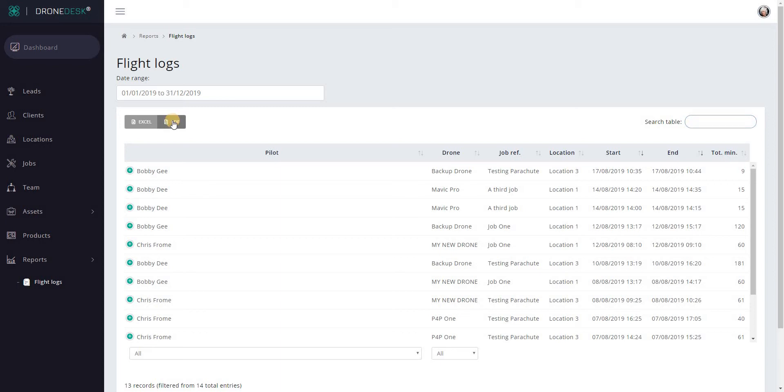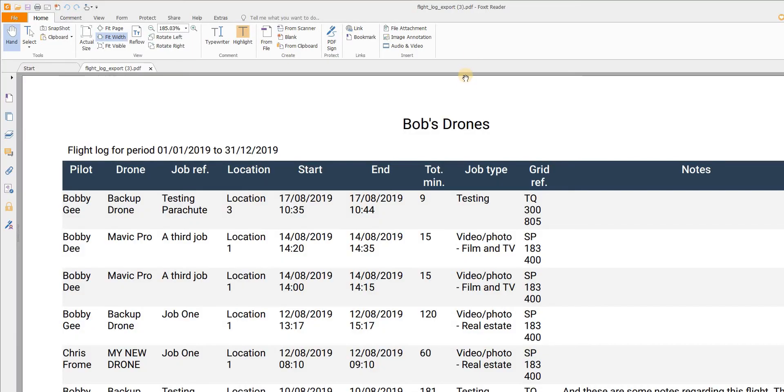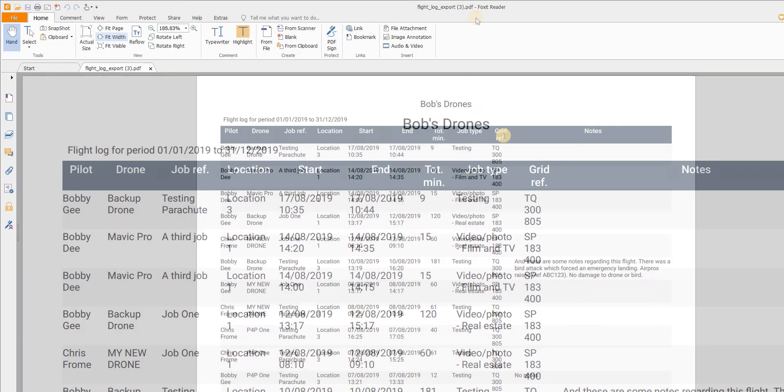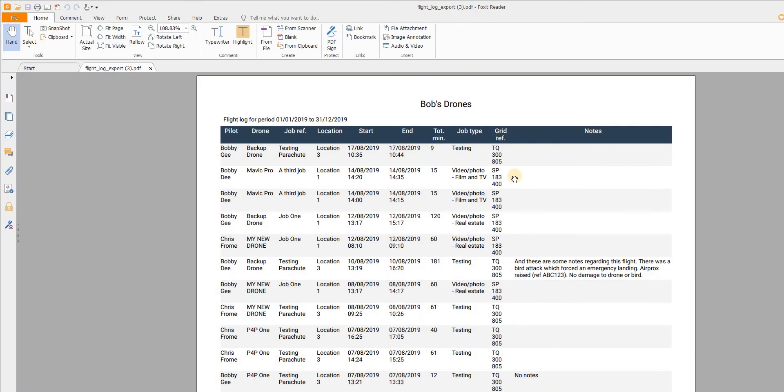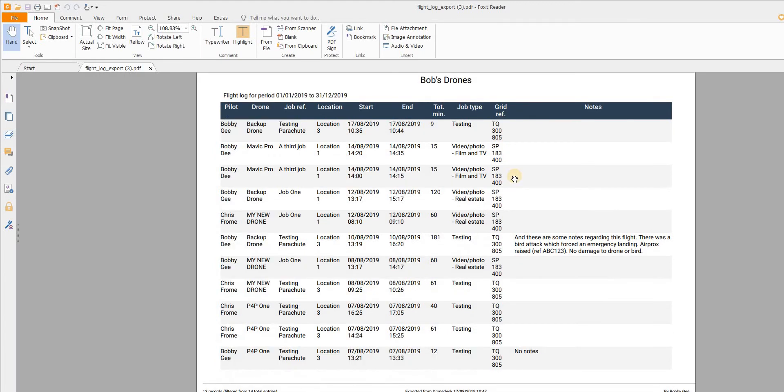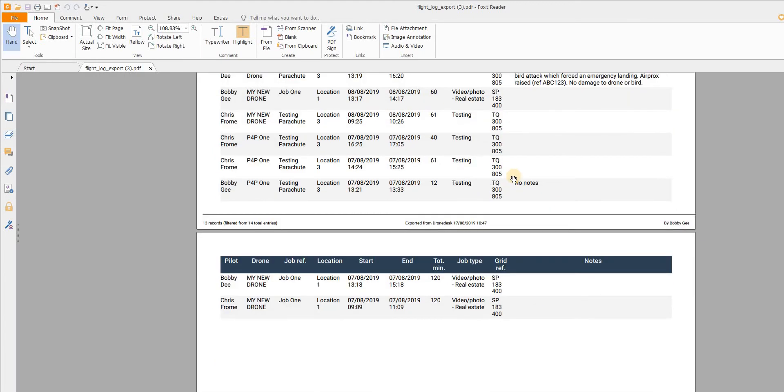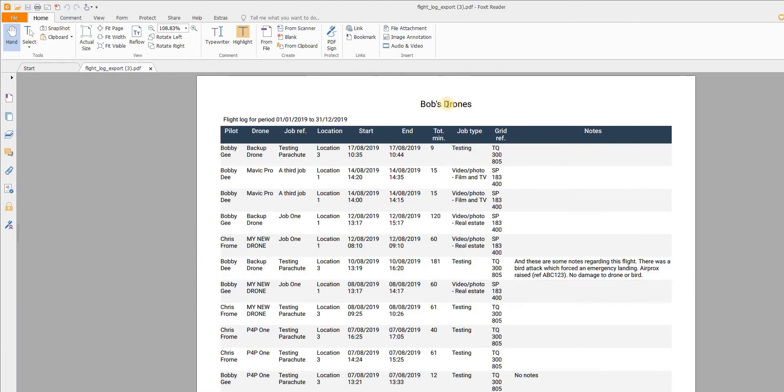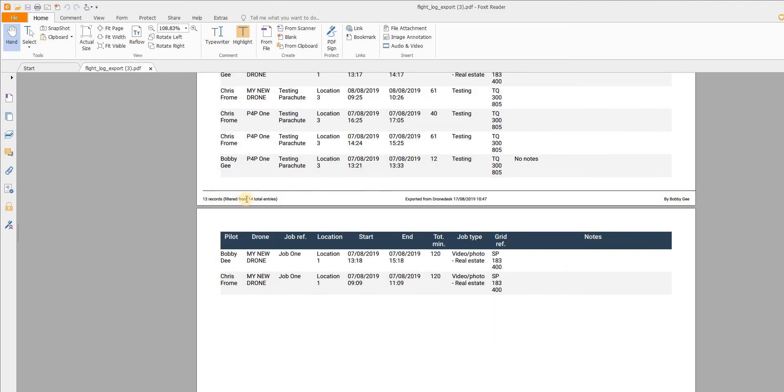Let me show the PDF first. Just click on that and you'll see that the flight log has been exported to the PDF. It'll mention your business name and it'll specify the date filter that's been applied if there is one. It'll give you a record count. In this case we filtered one record out. It tells you what date and time it's been exported and by whom.